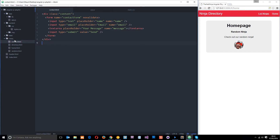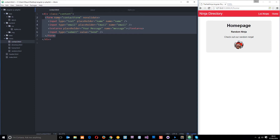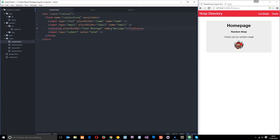I've gone ahead and created a new view in the views folder called contact.html. Within this I've got a div with a class of content to style it, and then a simple form with a name of contactForm using camelCase. It has a couple of input fields — the first of type text, the second of type email — both with placeholders and a name property: name and email. Then there's a textarea for the message with a placeholder and a name of message, and finally an input type of submit with the value of send.